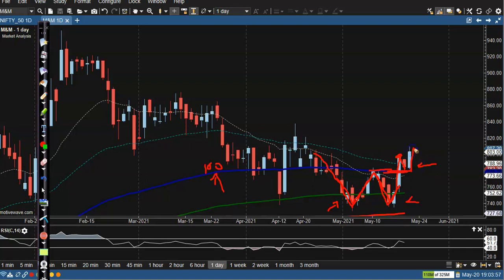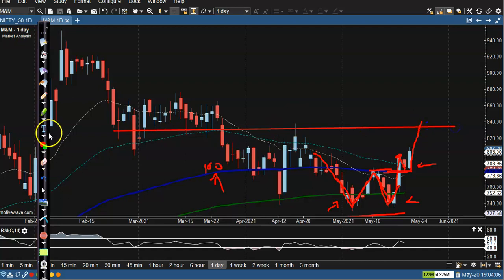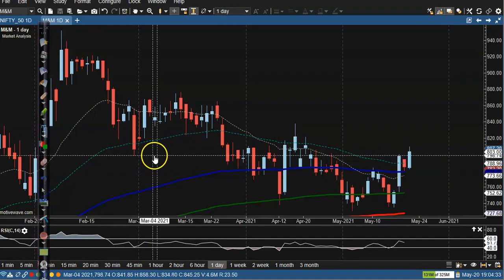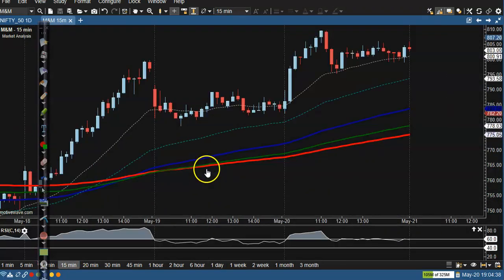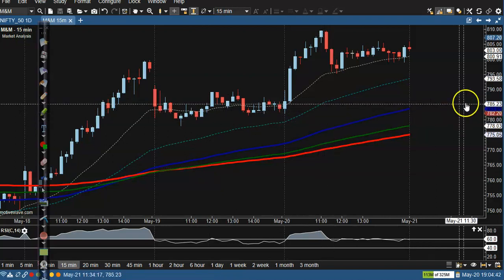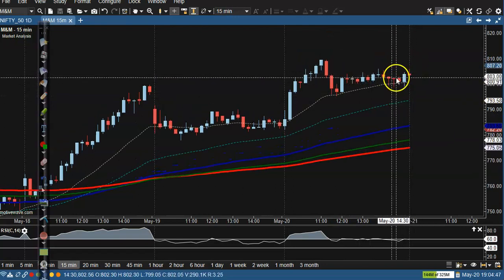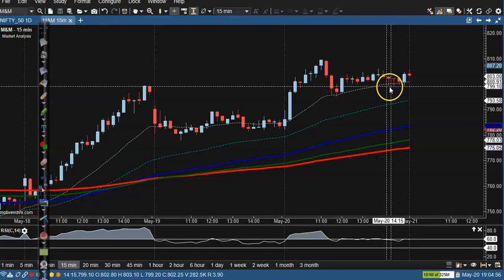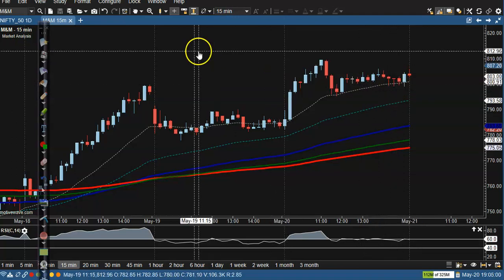Price retested the neckline and today created a new high. We are expecting price will continue toward the next resistance level, where multiple rejections were seen previously — it acted as support and now as resistance. On the 15-minute timeframe, price is respecting the 20 MA, forming a bullish confirmation with doji and bullish pin bar patterns. Color doesn't matter.